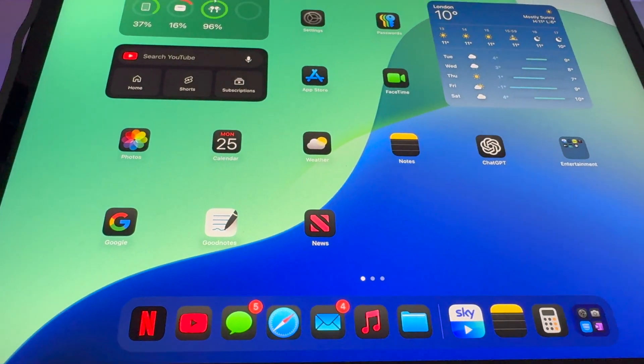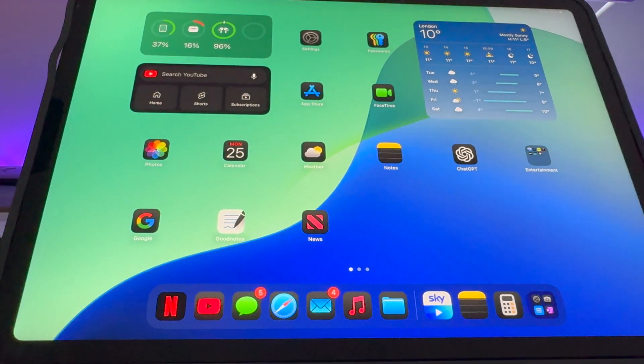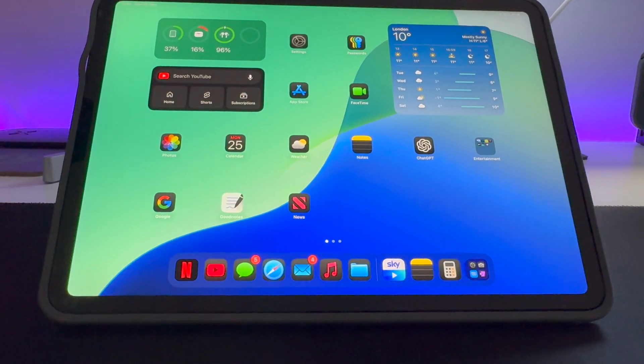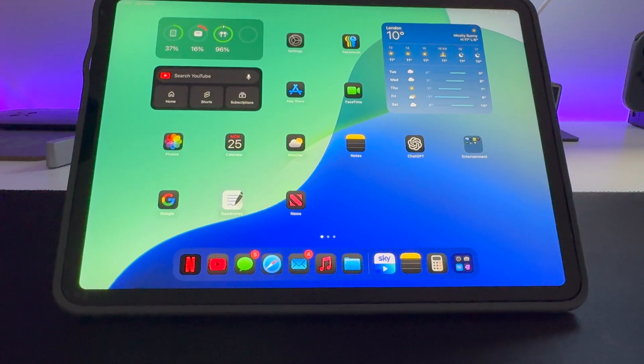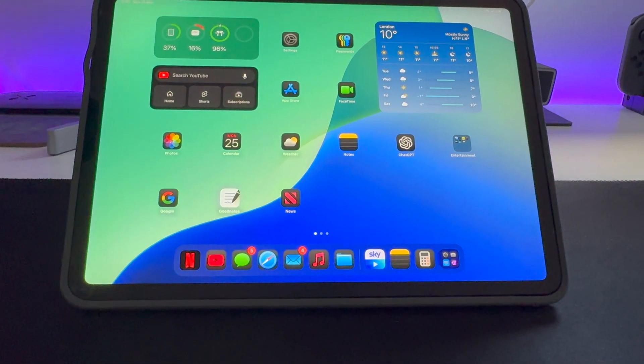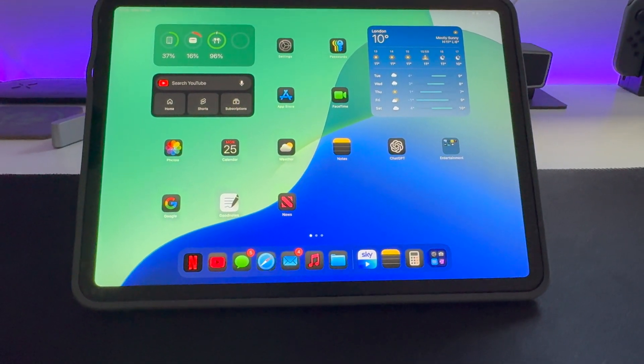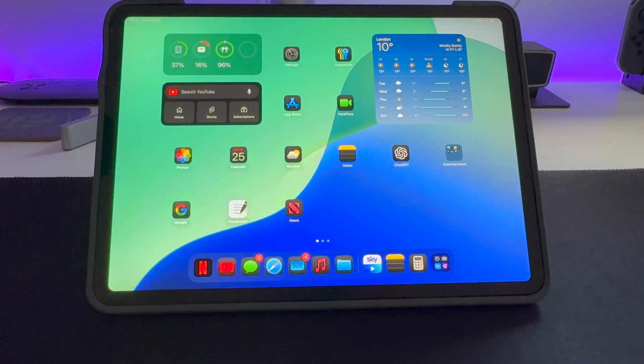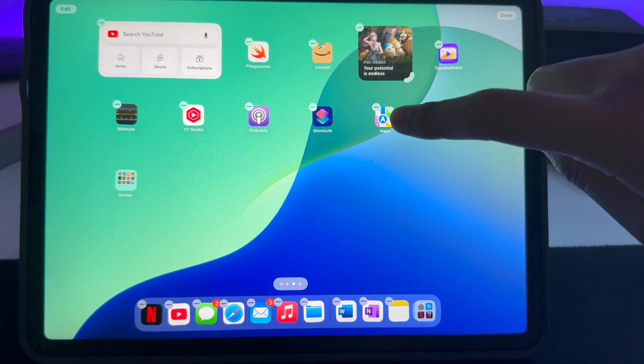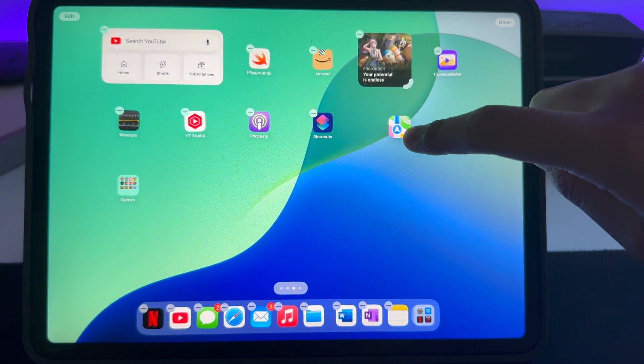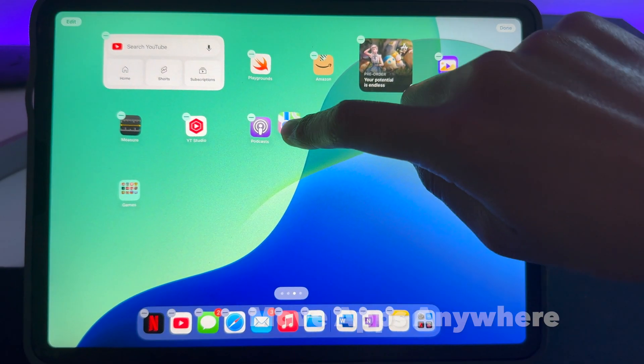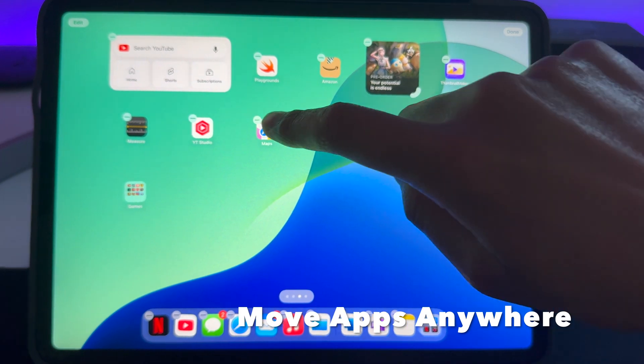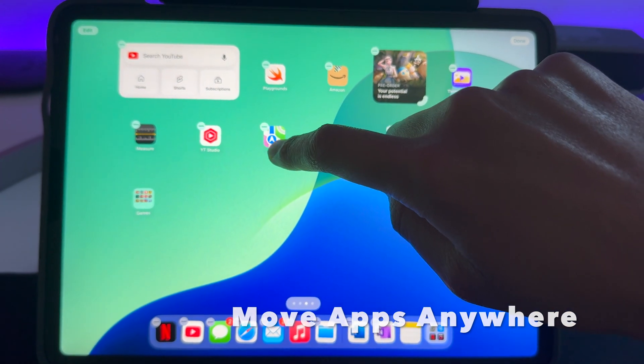Hey guys, welcome back to Control or Tech. Today we're going to look at the top five features in iPadOS 18. Let's get into it. So guys, this year you can actually move apps anywhere you want on your iPad home screen.